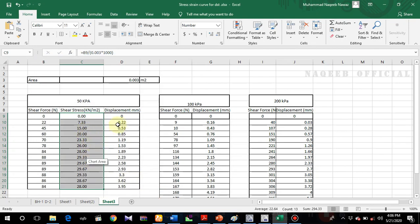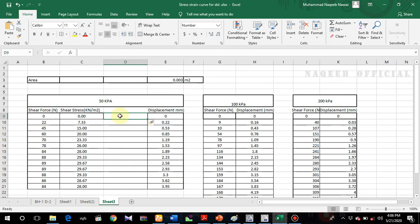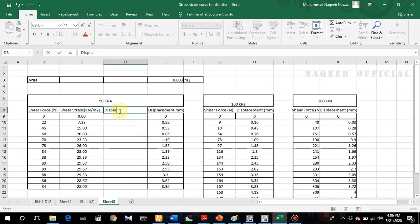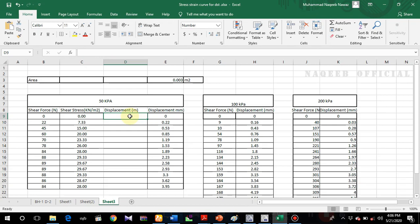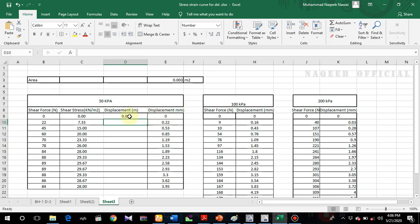Now I'll convert the displacement values into meters. I'll insert another column for displacement in meters. Since the values are in millimeters, I'll divide them by 1000 to convert to meters, and drag the formula down.